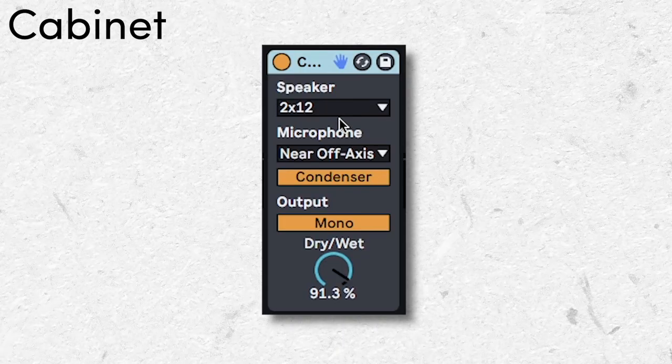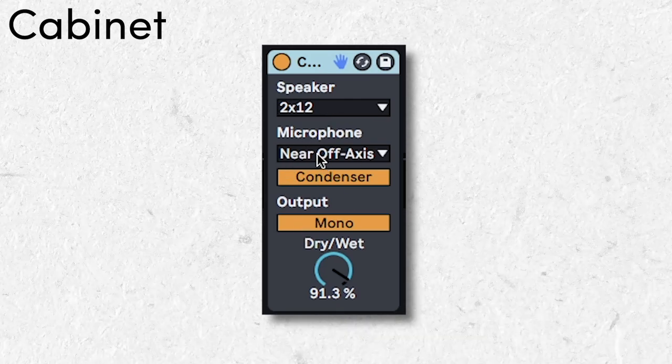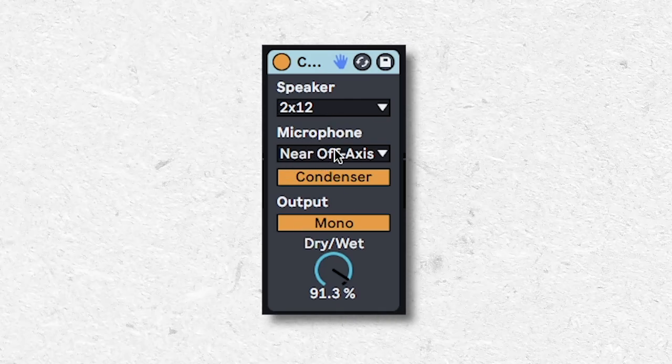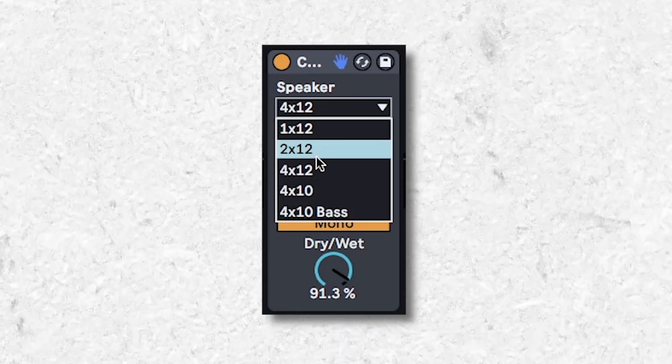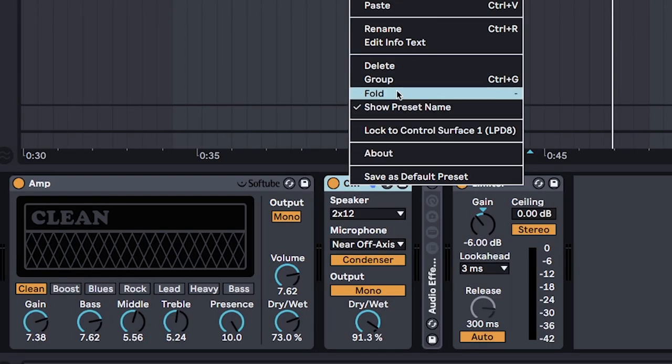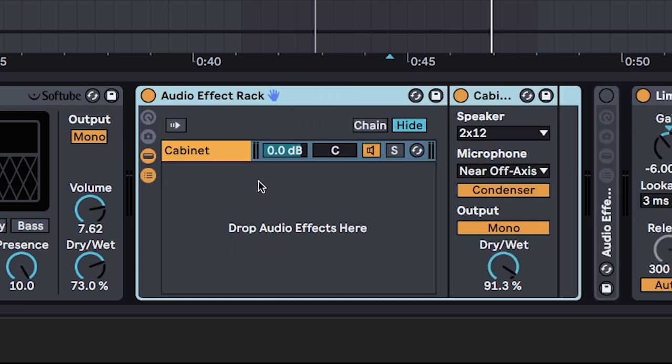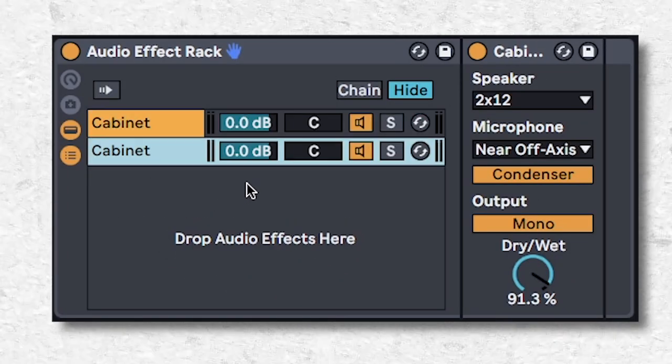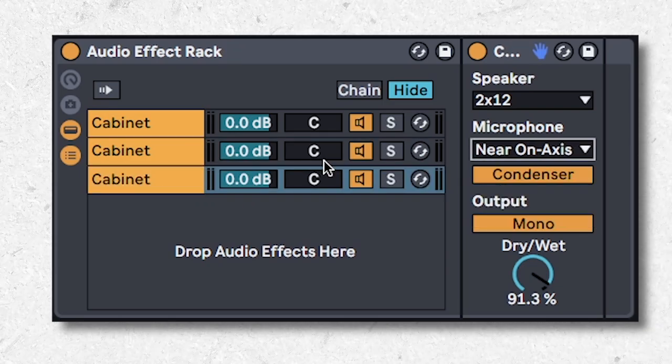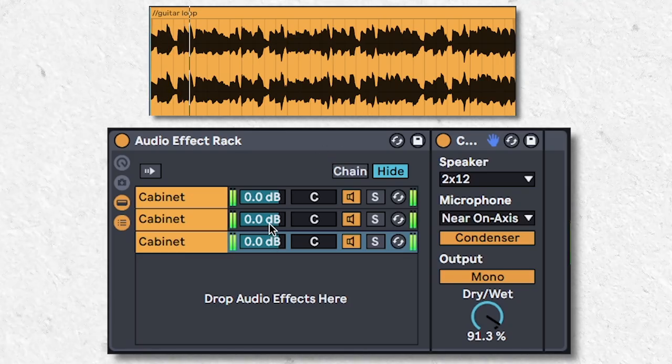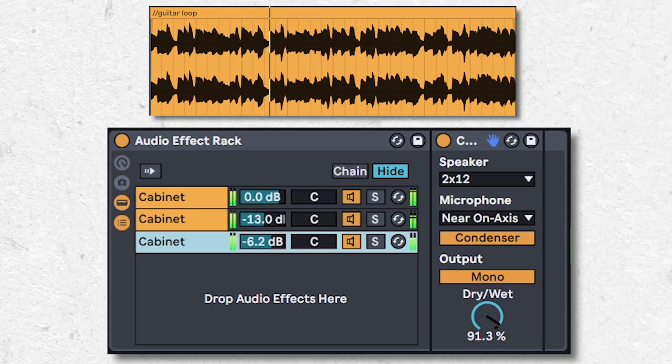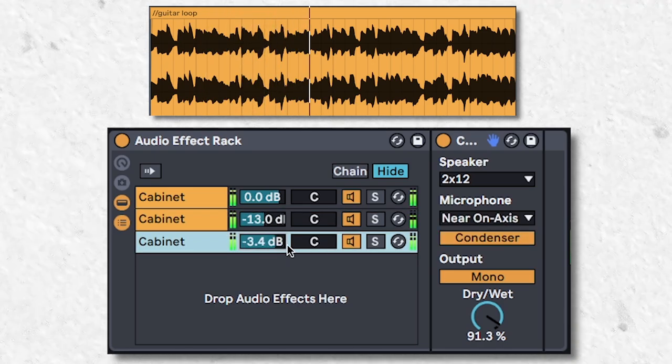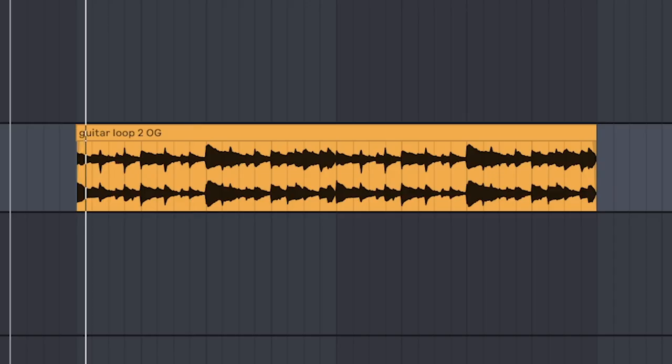A common studio technique is to use multiple mics on a single cabinet. So to emulate this, pick a cabinet setting that you like, right-click, group, create an audio effect rack like this thing here, and just duplicate the cabinet. Get different mic types through this menu here, and you can adjust the volumes using the audio effect rack for a more accurate guitar sound. It's not just for drums.